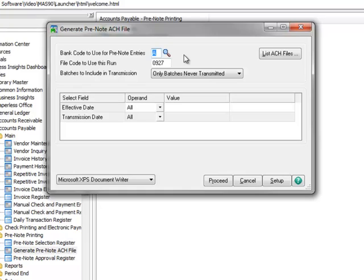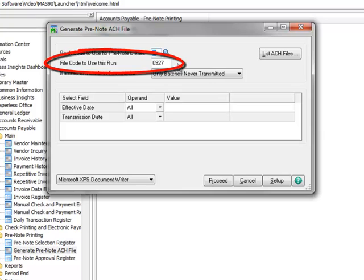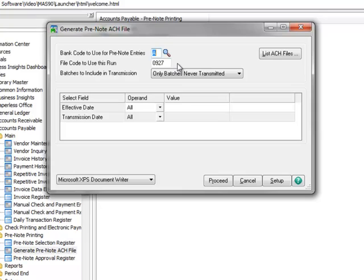The bank code to use for pre-note entries defaults from your Accounts Payable setup options. It can be changed here if necessary. The file code 0927 represents the system's current month and day. This field may also be overwritten if necessary.